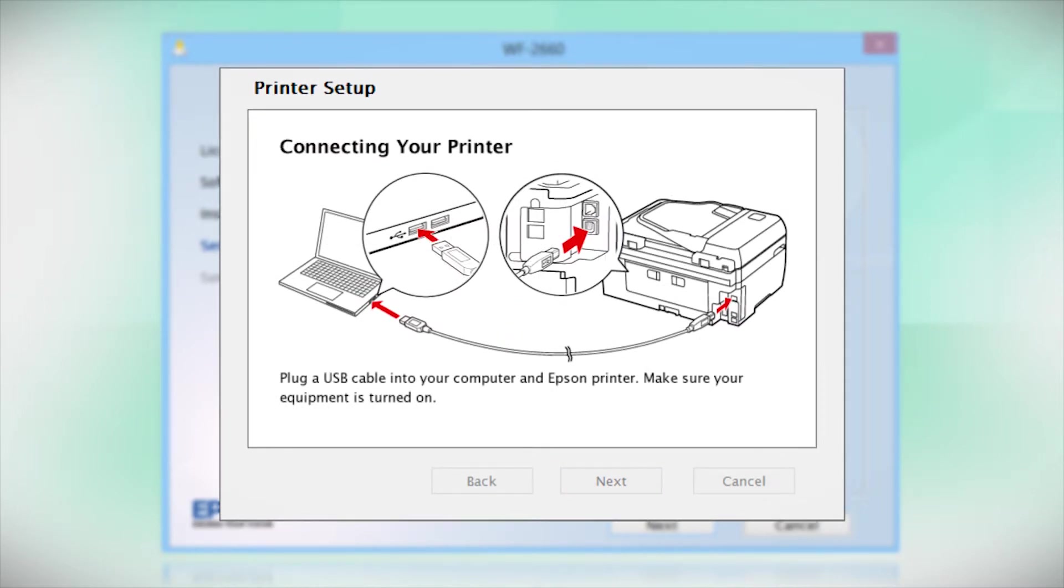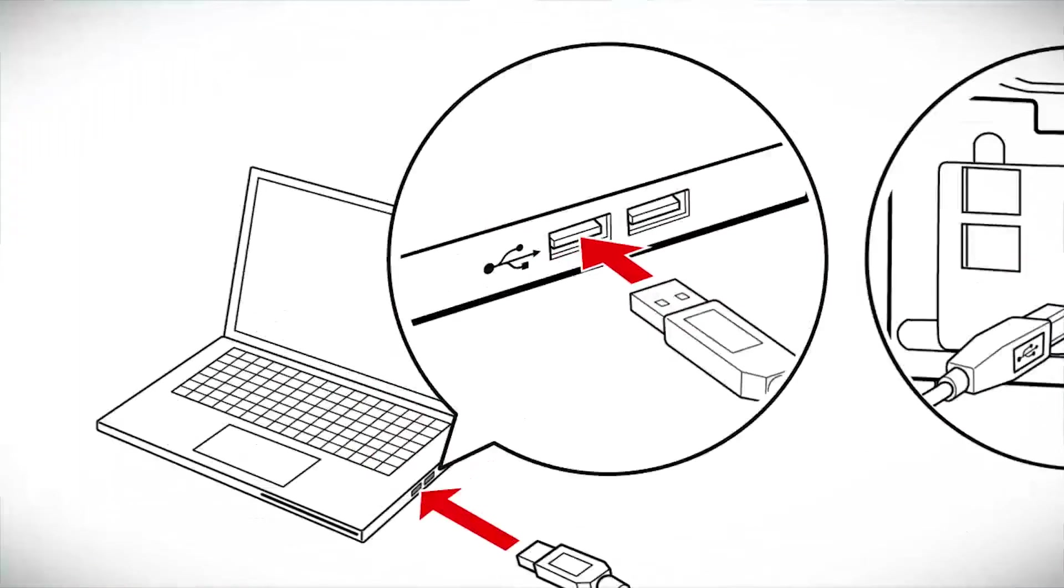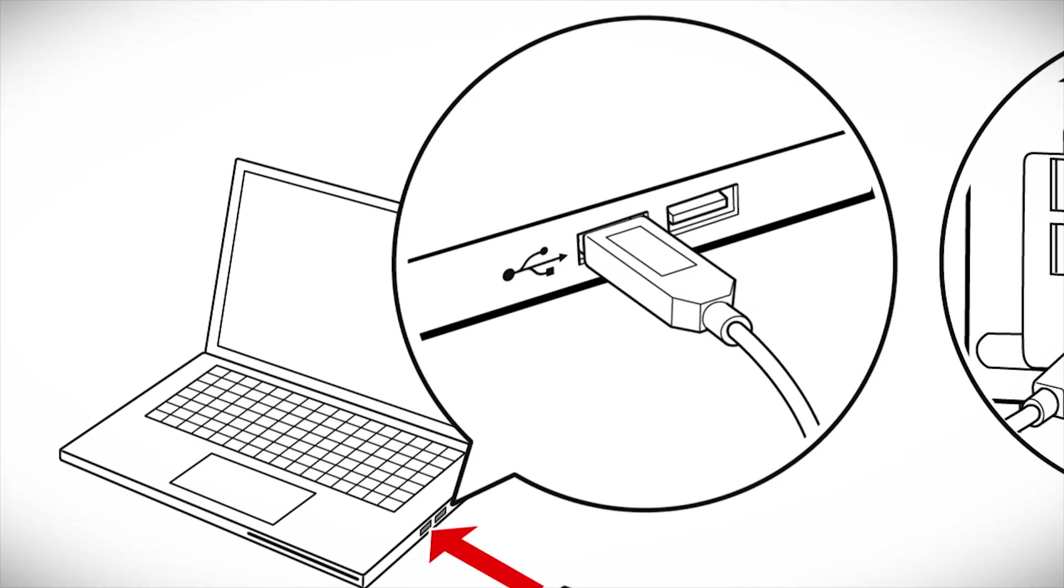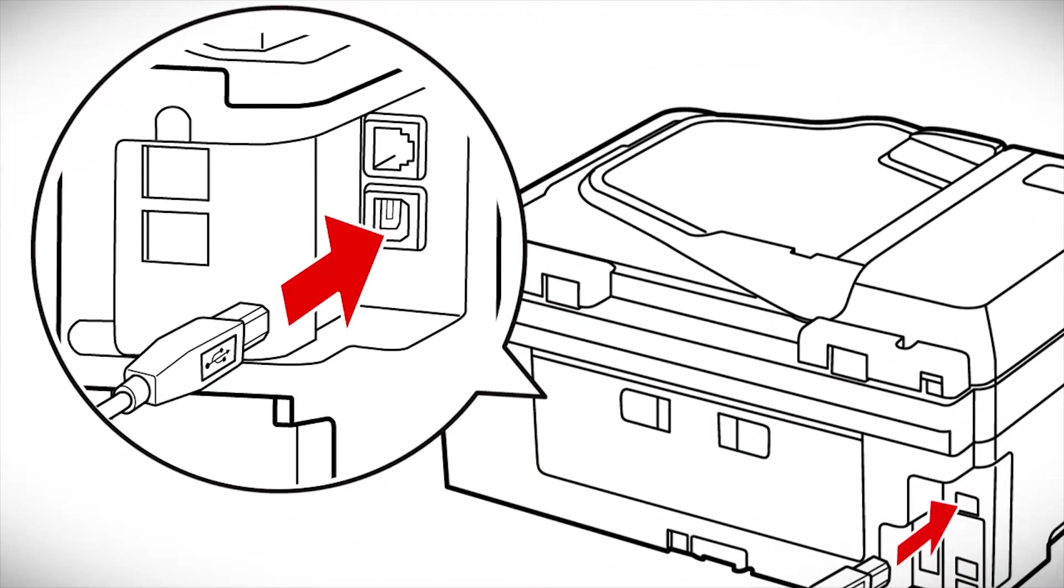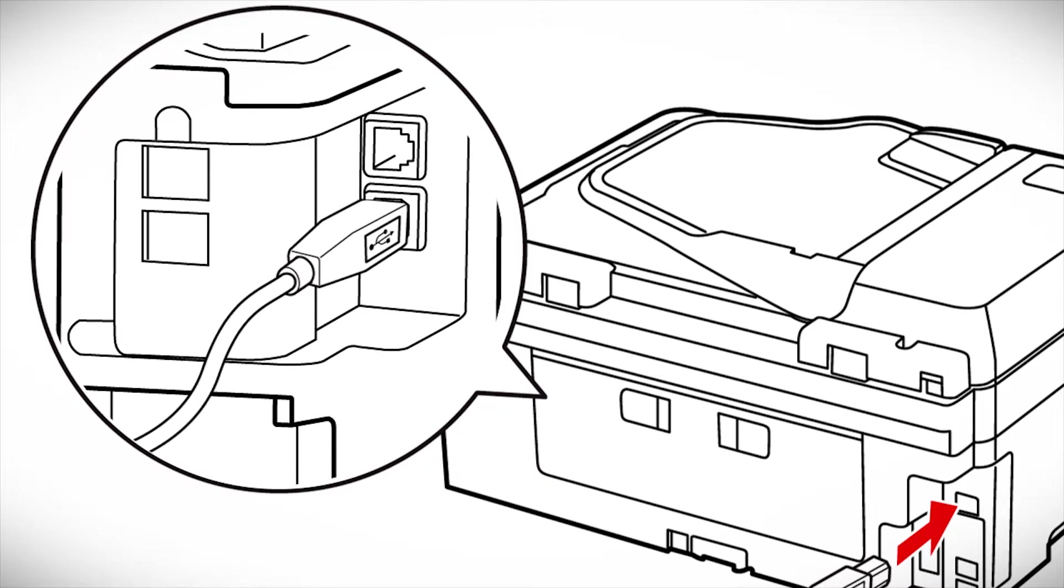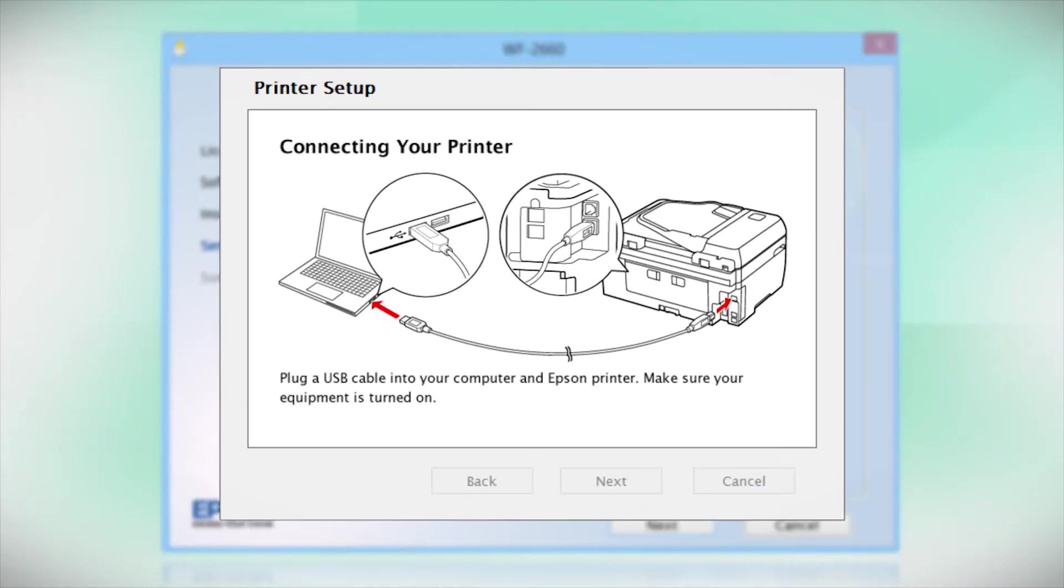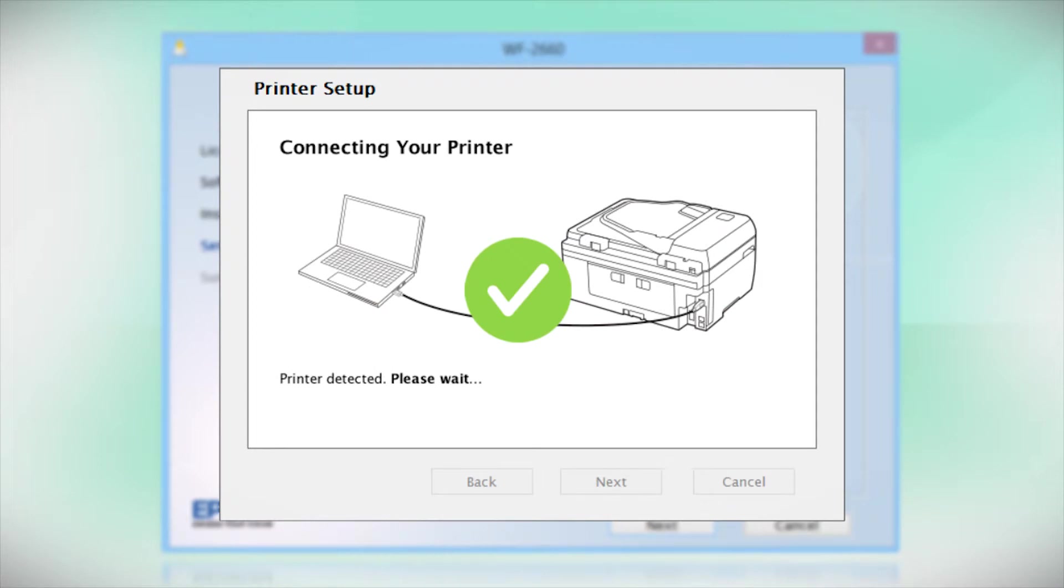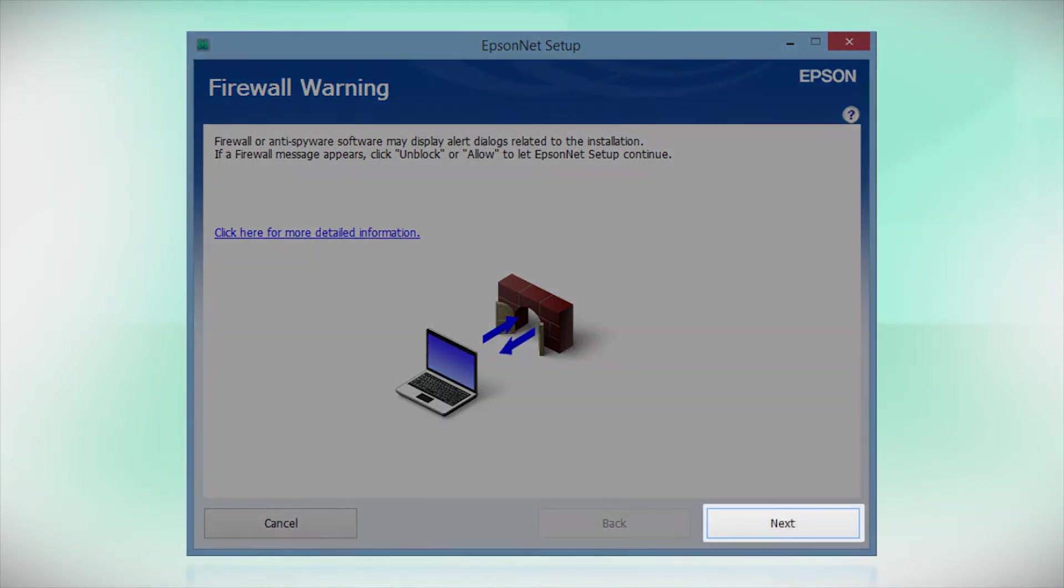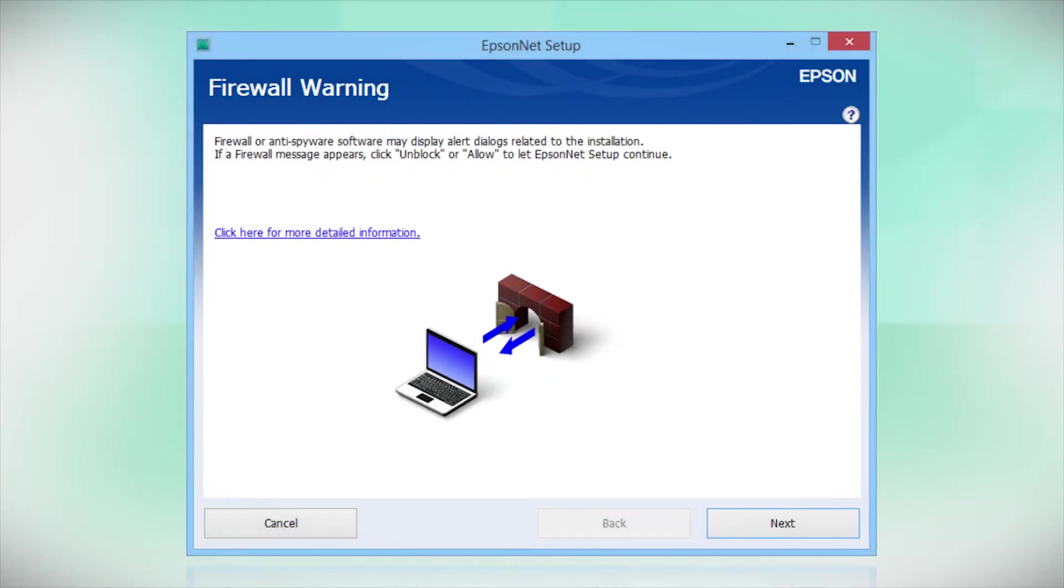When you see this screen, plug a USB cable into any available USB port on your computer. Then, plug the other end of the cable into the USB port on the back of your printer. Your printer is detected. At this screen, click Next to allow setup to continue. If you see an alert message from your firewall or anti-spyware software, be sure to select Unblock or Allow.